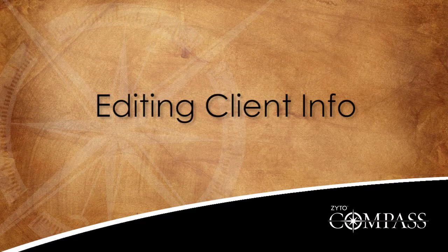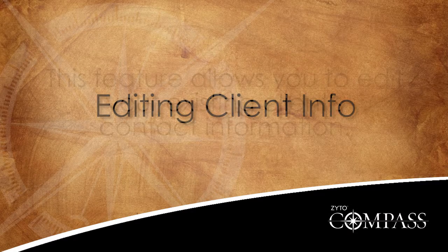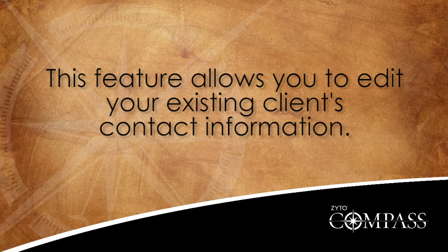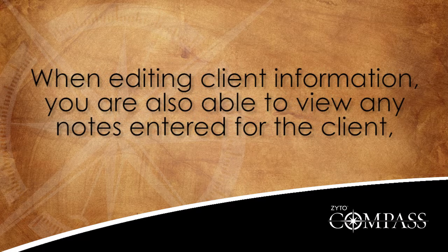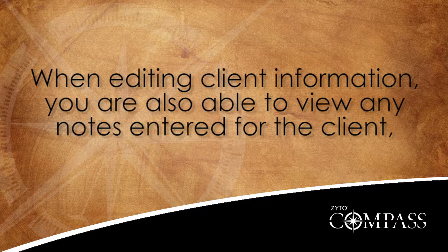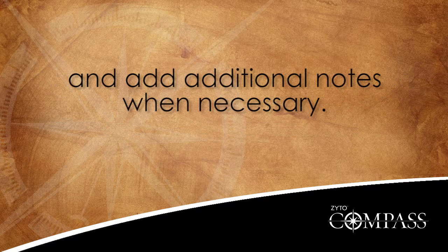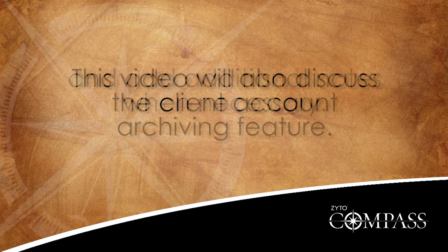This video explains how to edit client information in the Compass software. This feature allows you to edit your existing client's contact information. When editing client information, you are also able to view any notes that you have entered for the client and add any additional notes when necessary.